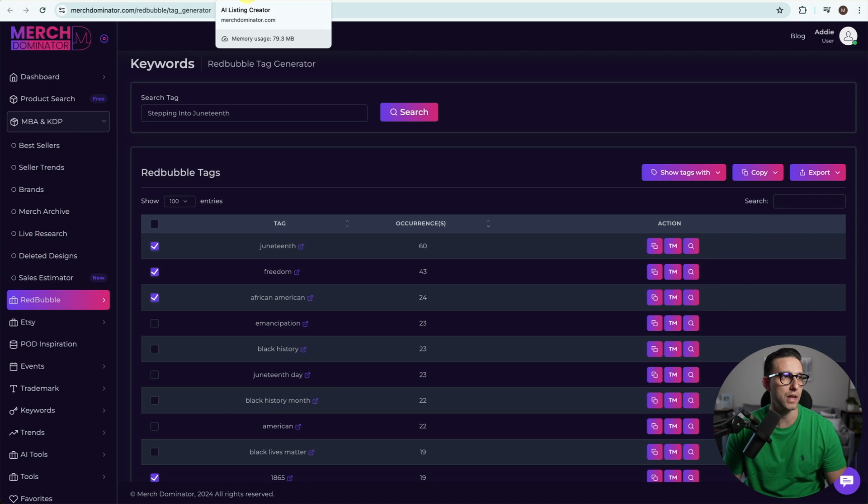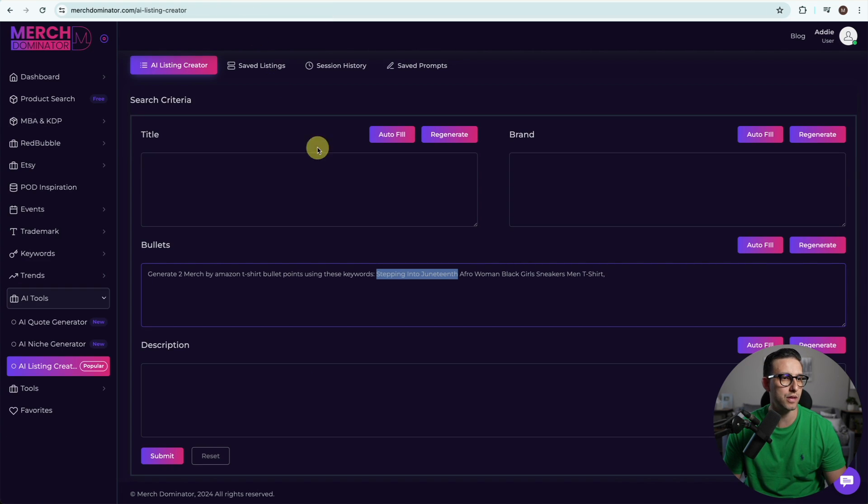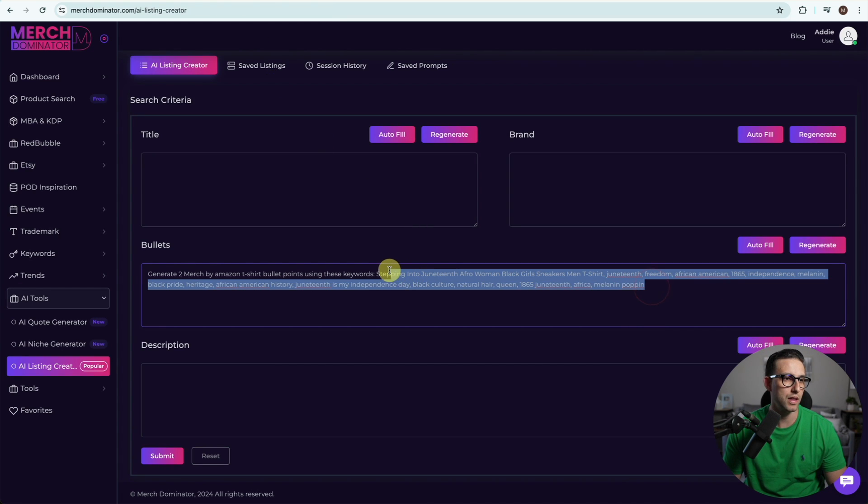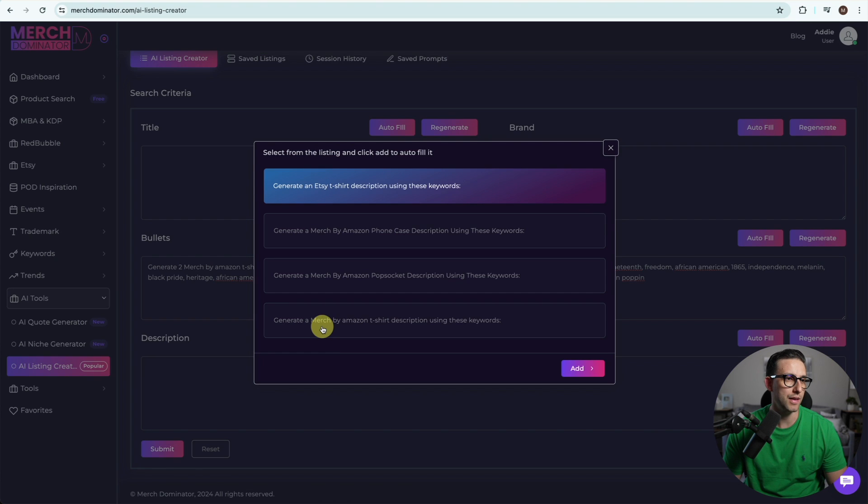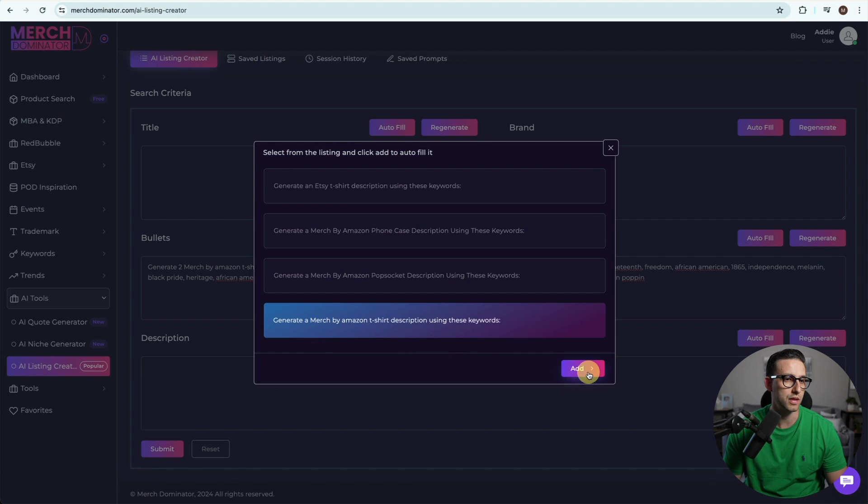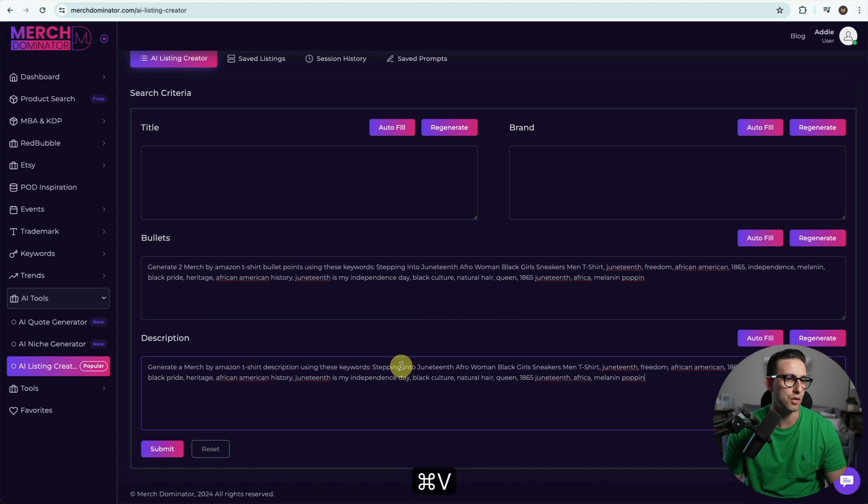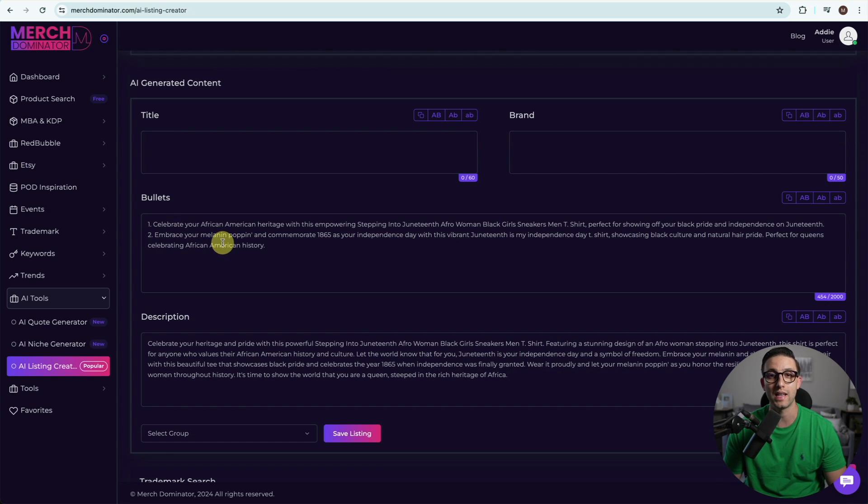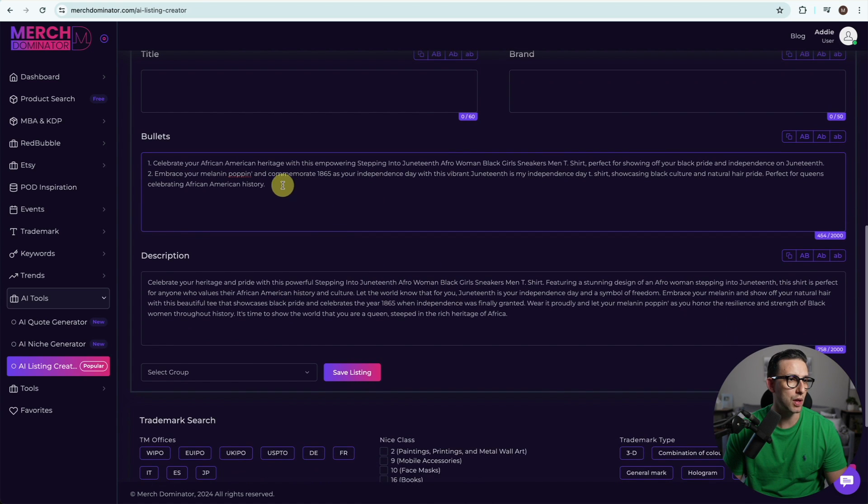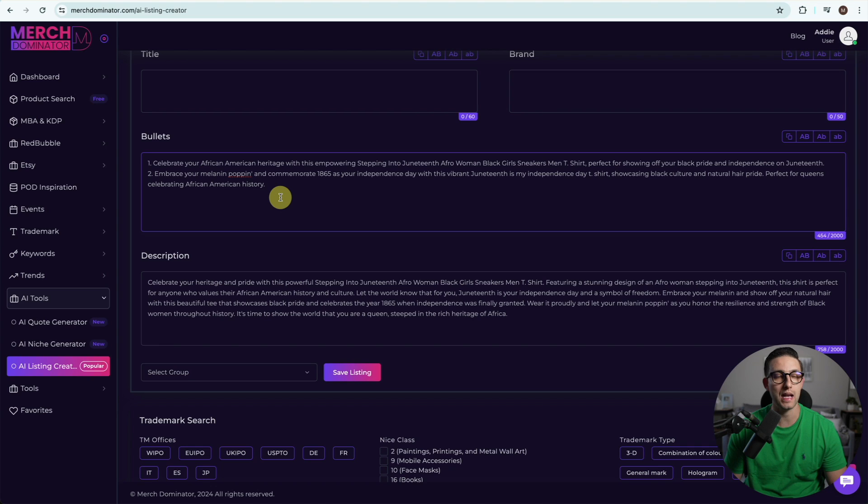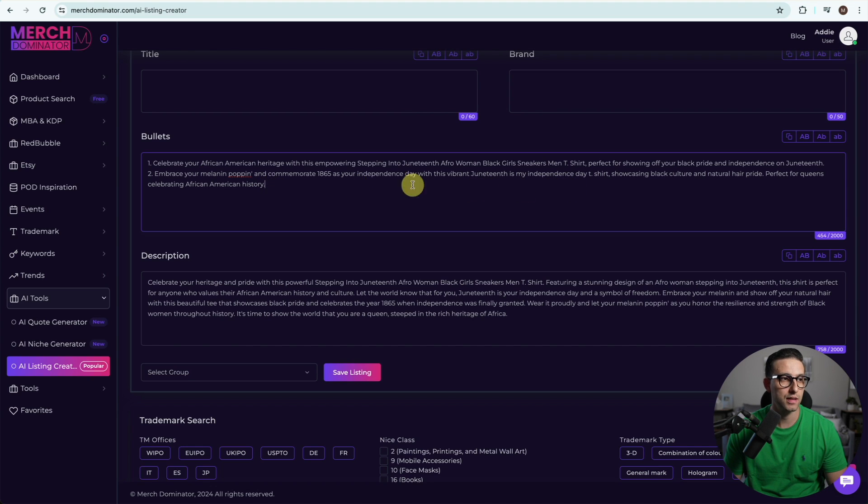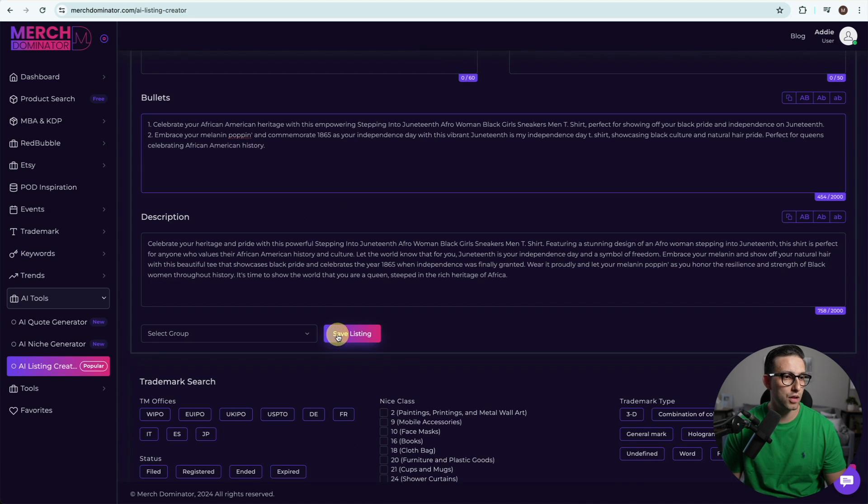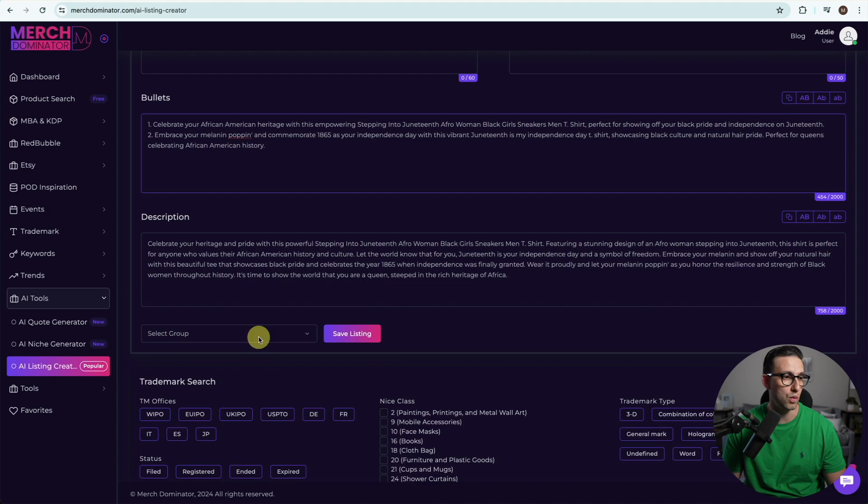We're going to go back to AI listing creator and paste our keywords. We're going to copy all the keywords, click on autofill again and use the prompt for the description. Paste your keywords, click on submit, and there's your listing created in one second and it reads really well. Now we need to make sure that we read our listing and make sure it doesn't have anything that's infringing or use keywords that Amazon doesn't let us use.